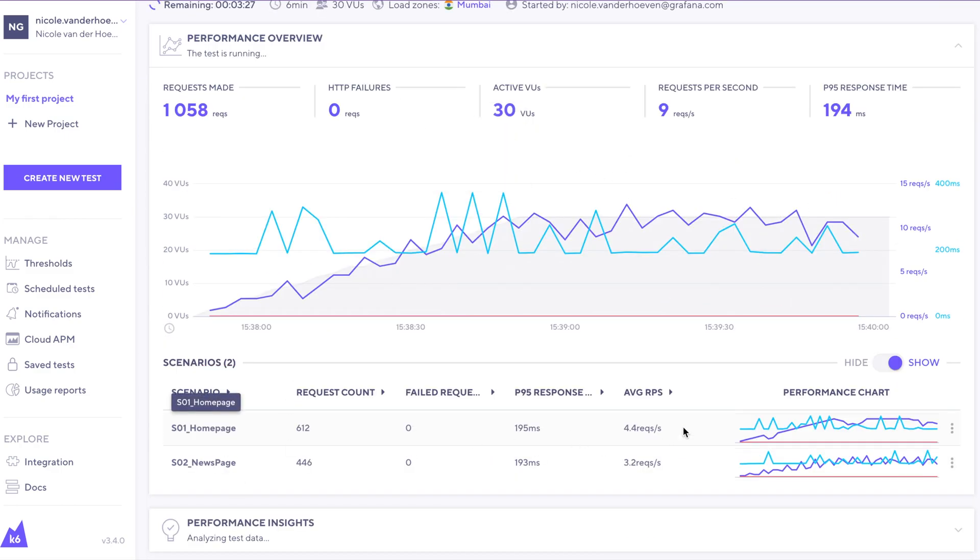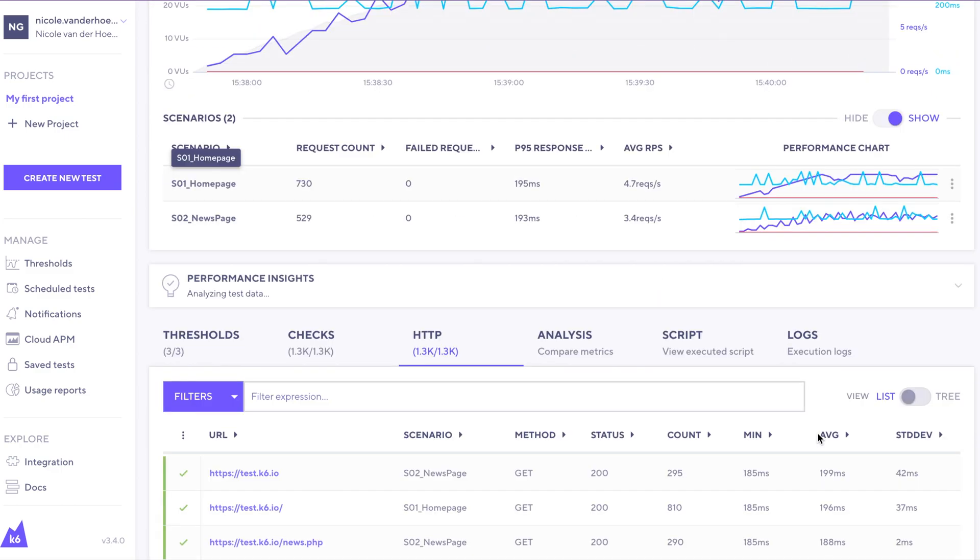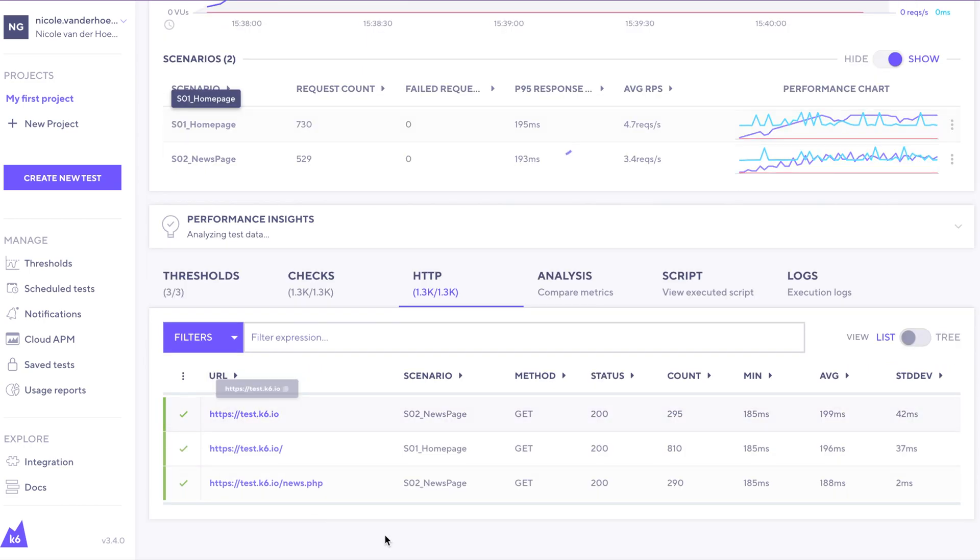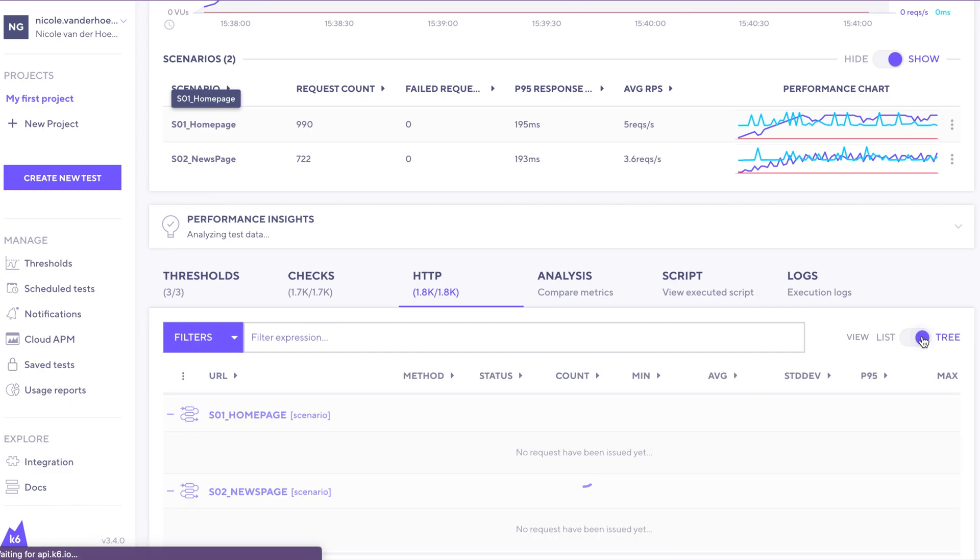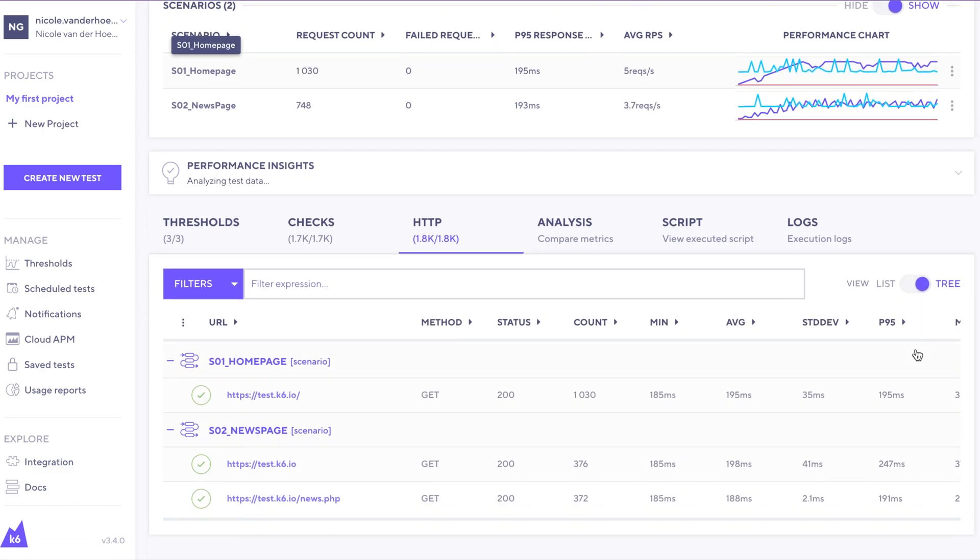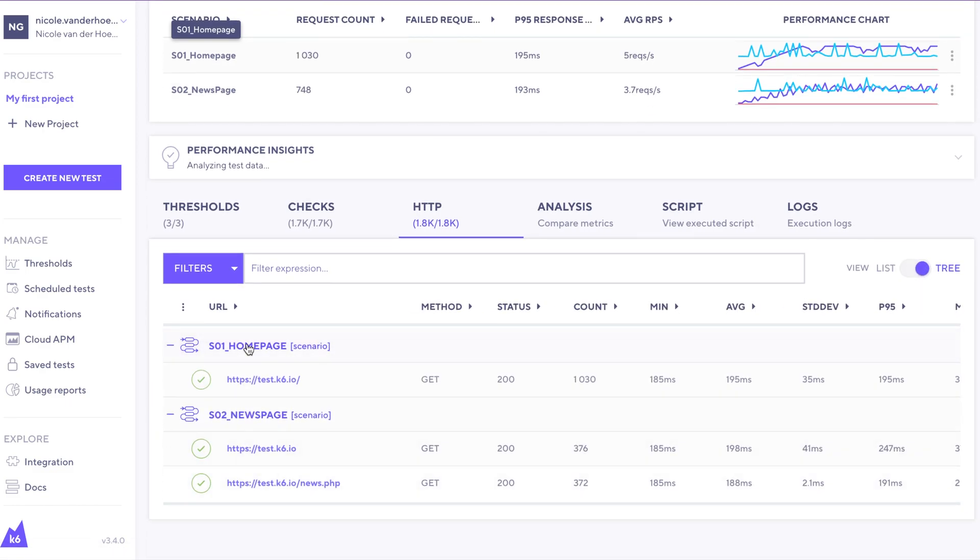We see the two scenarios here. Scrolling down further, we have way more information about the exact URLs that are being executed. Click here to toggle it over to the tree view. And now you can see the URLs per scenario.